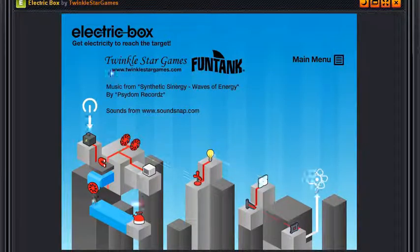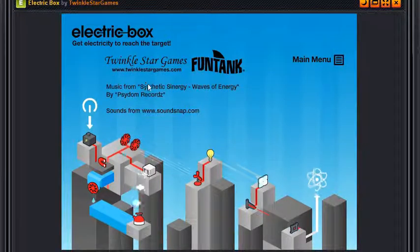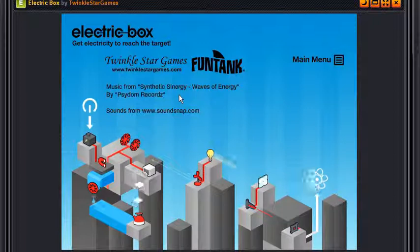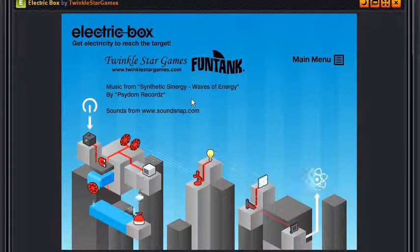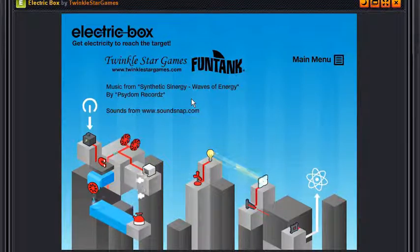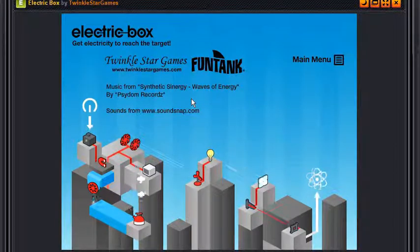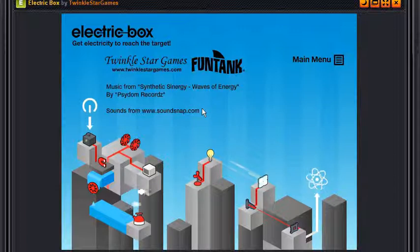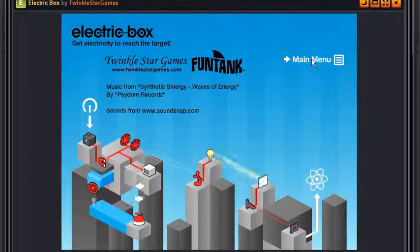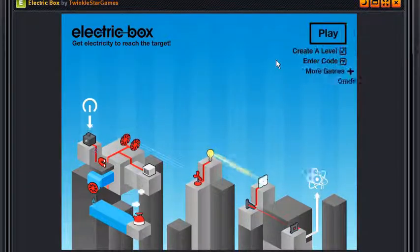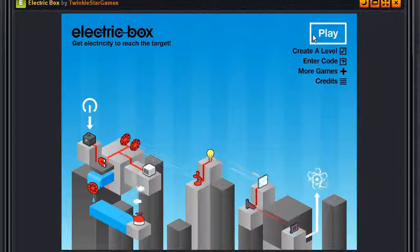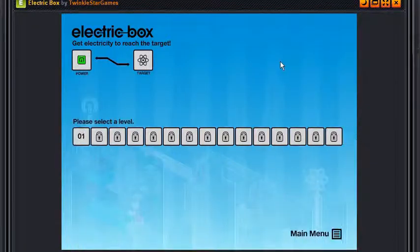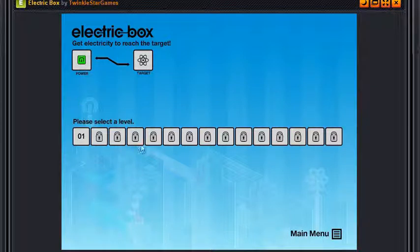Twinkle Star Games, funtank, twinklestargames.com. Music from Synthetic Synergy, Waves of Energy by Cydom Record. Sounds from soundsnap.com. It's got some really kick-ass ambience rock type music. I'm not sure, I don't get the genre thingy of music.